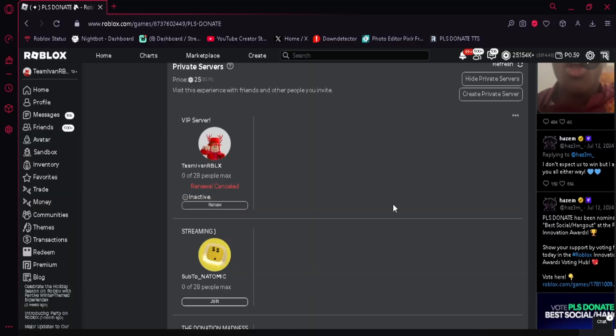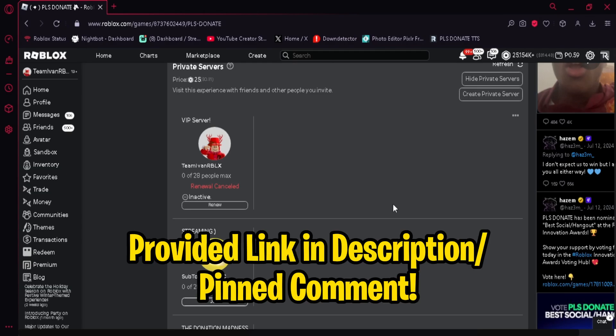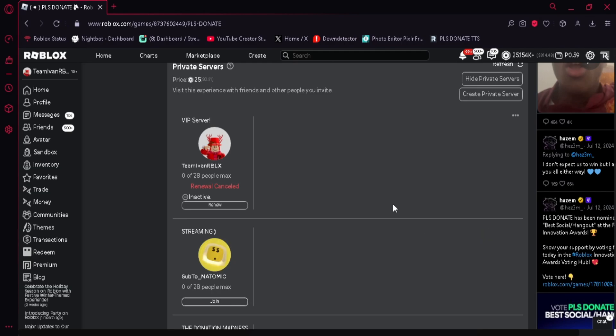So the first thing that we're going to do is find the link for the Please Donate text-to-speech. I already have a provided link, so I'll put it somewhere in the description or in the pinned comments of this video. So I already have one, so I'm going to click it here. You just have to click the link that I provided in this video.